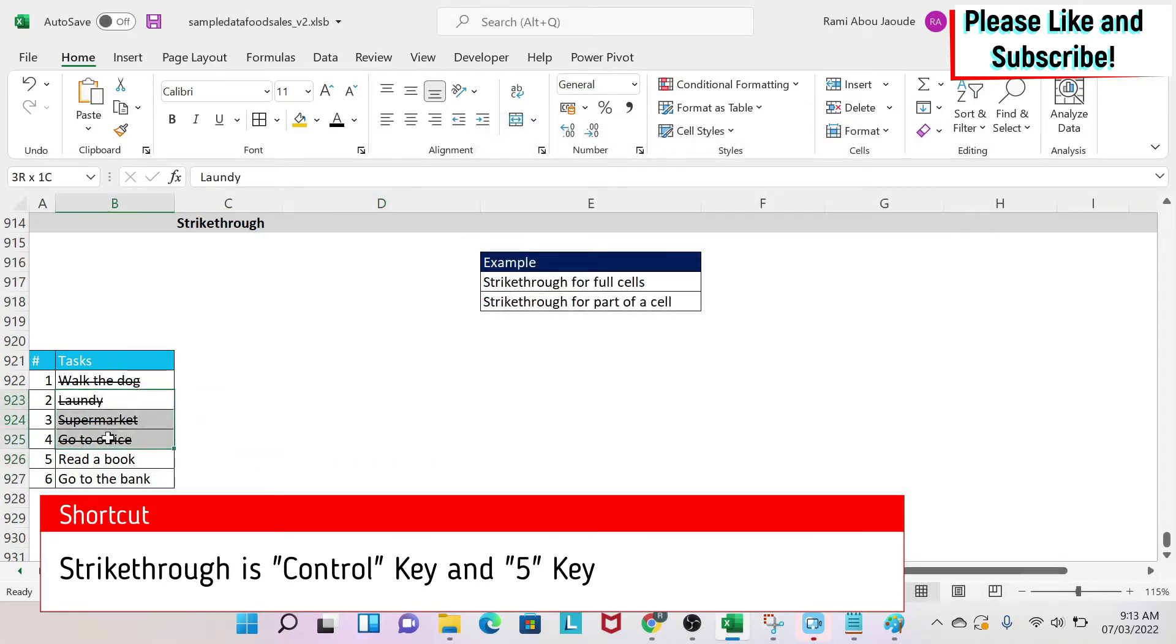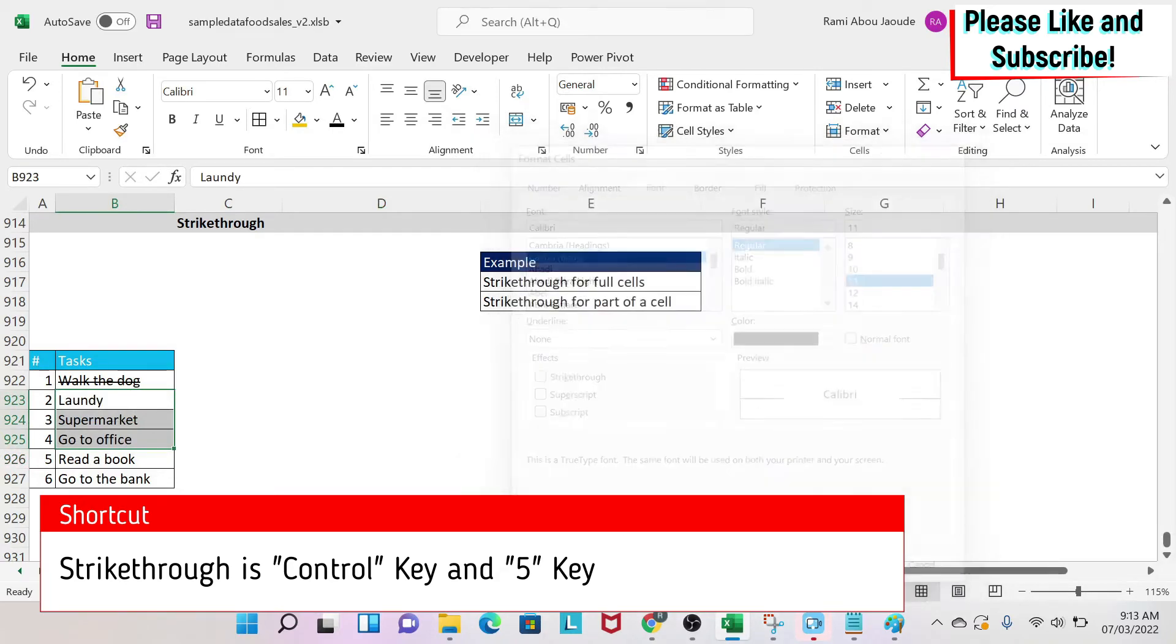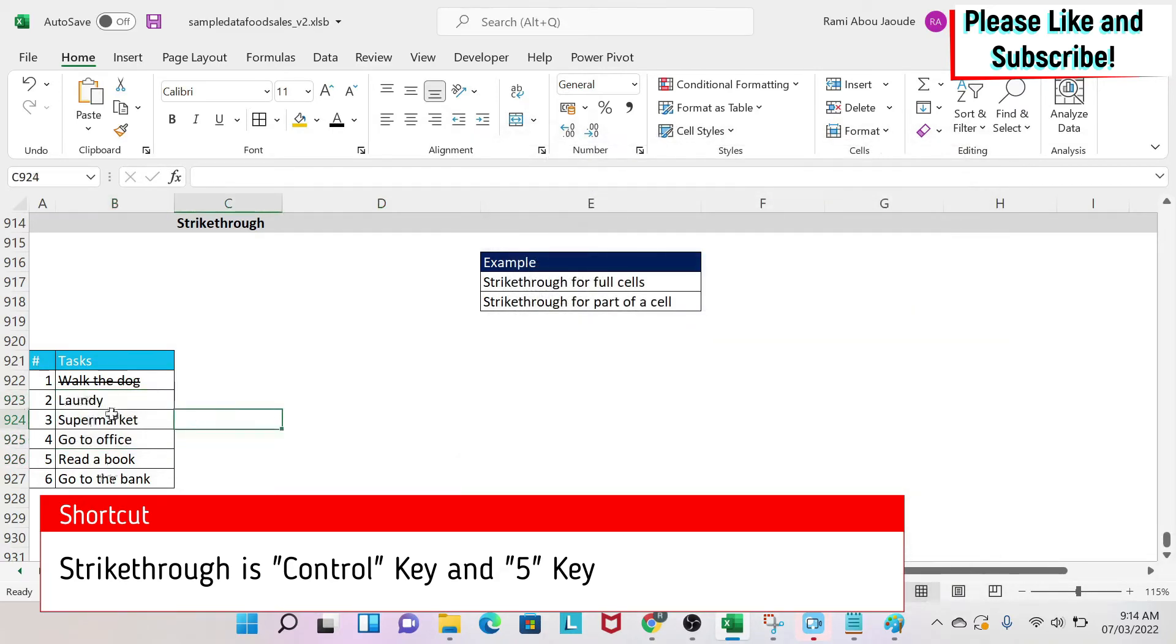If you want to undo this, you just select your cells and you do the same thing and you remove the strikethrough effect. So it is gone.